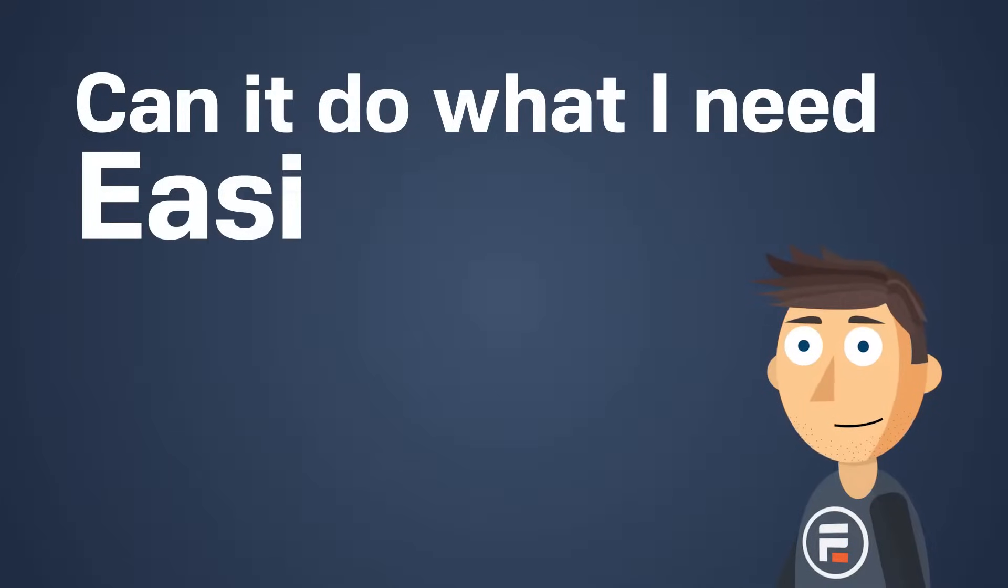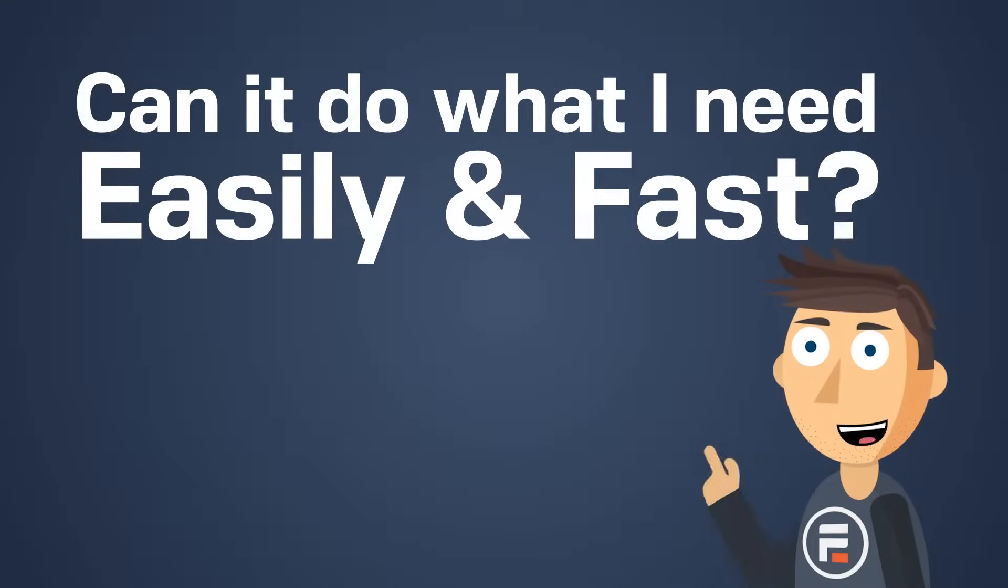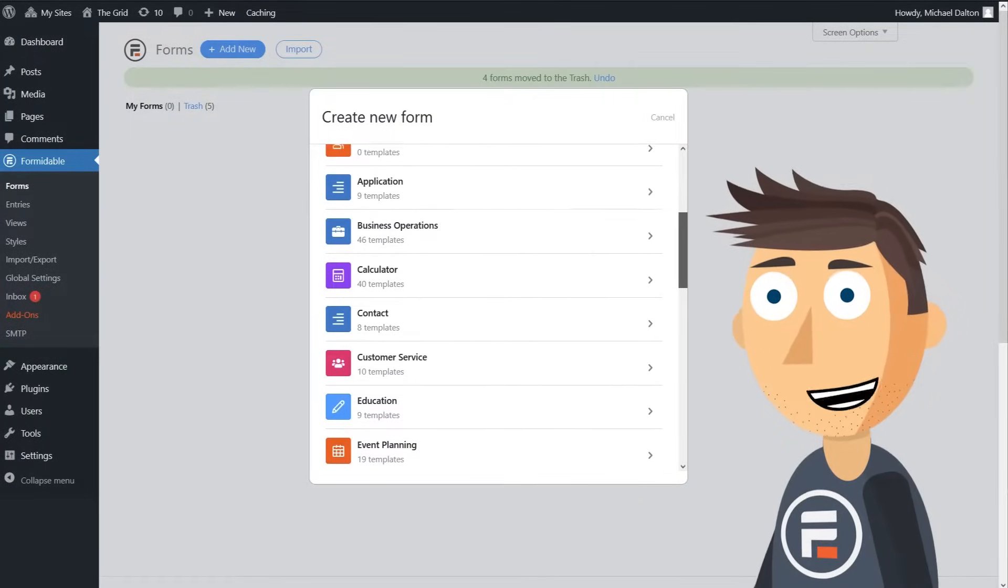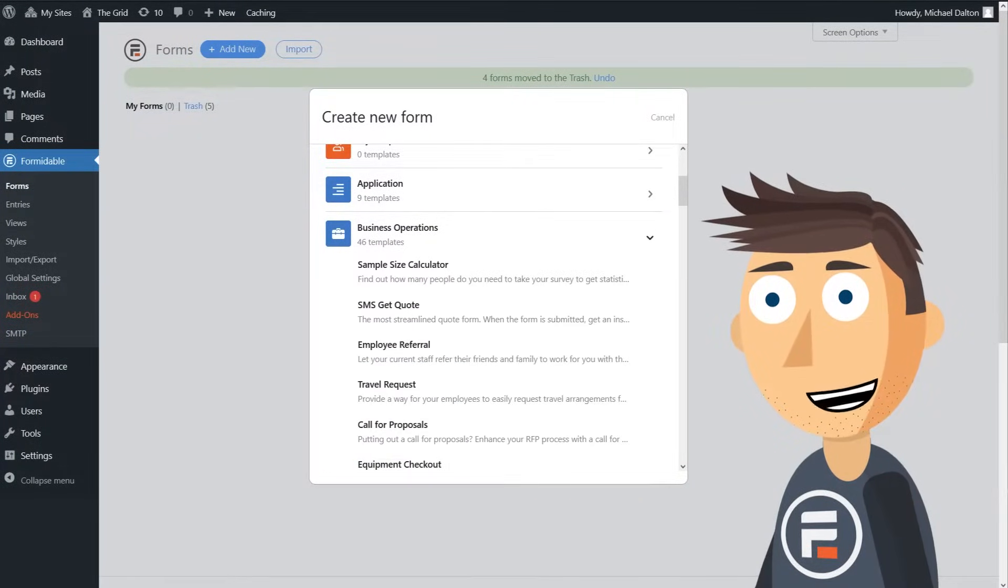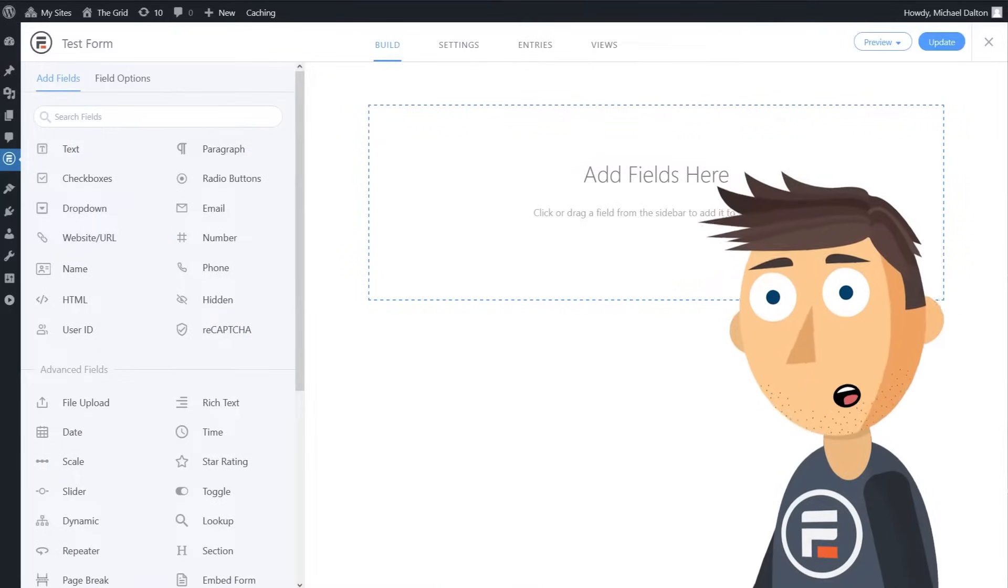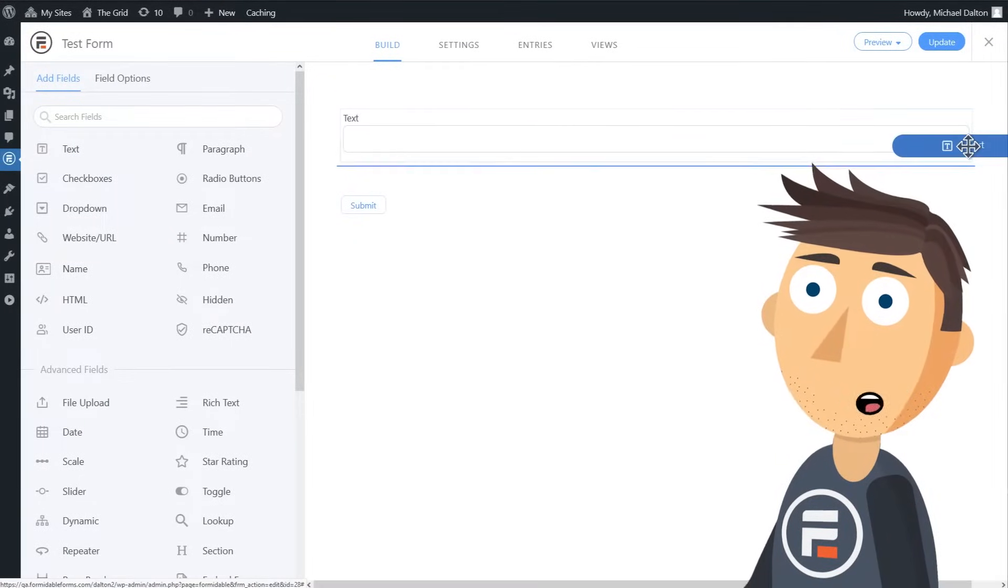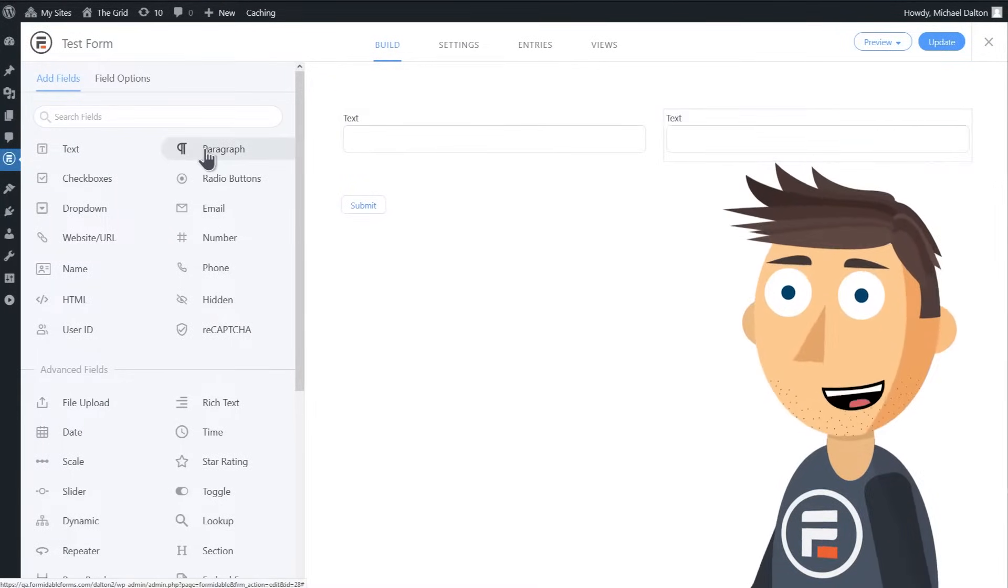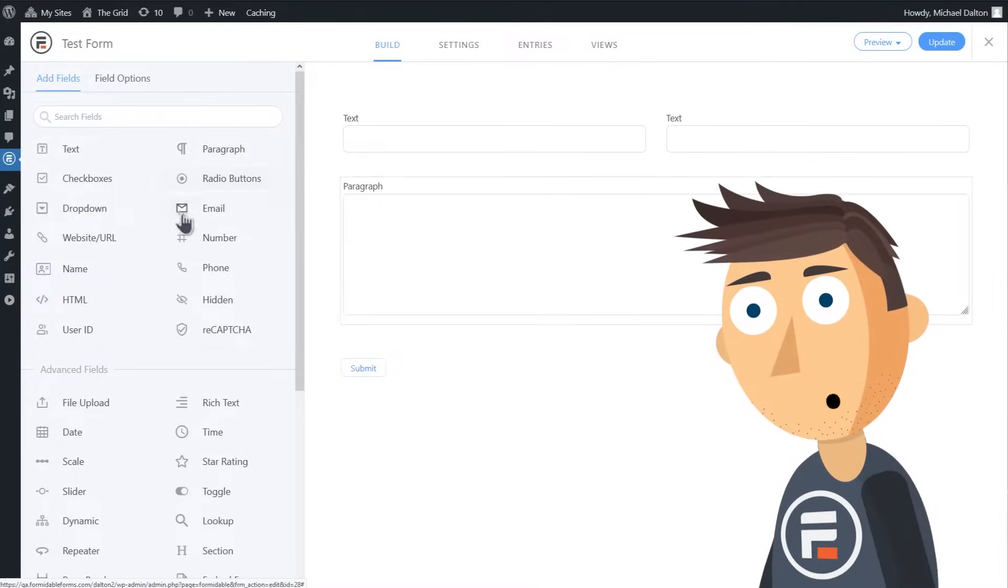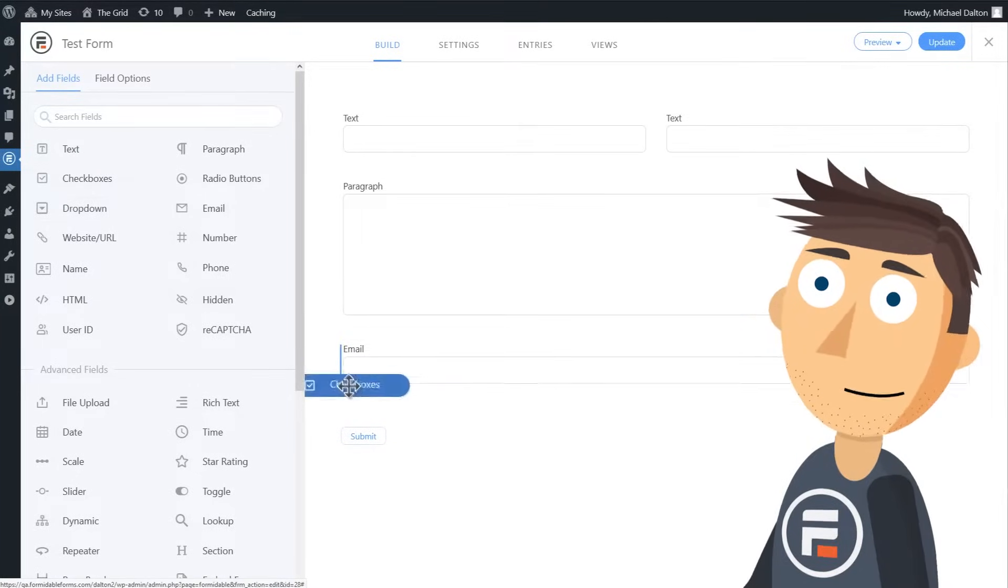Okay, but can it do what I need easily and fast? Yes. Formidable Forms comes with hundreds of pre-made templates so you can hit the ground running. Or if you'd rather build from scratch, Formidable Forms drag-and-drop design lets you easily create the form you want, with the fields you want, with the layout you want.